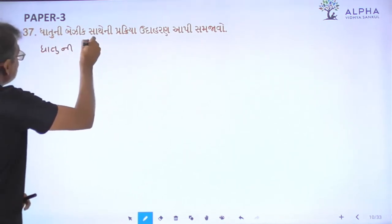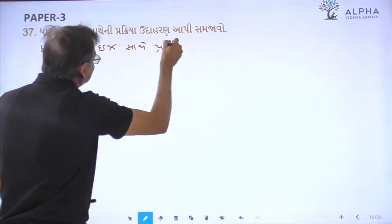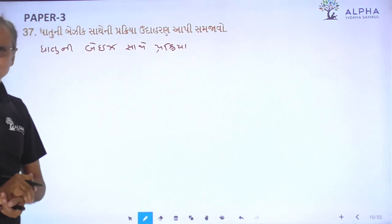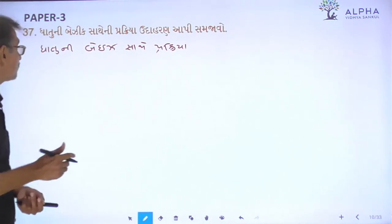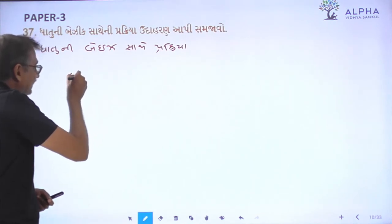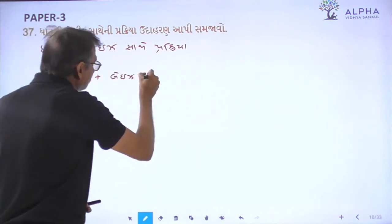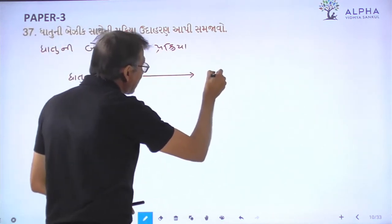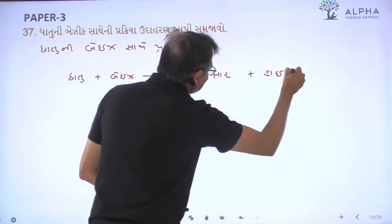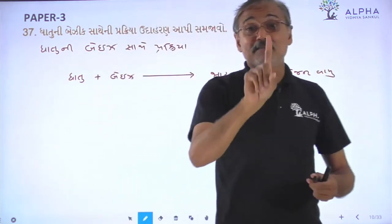Baizh Sathya Prakriya — Basic, Baizh Sathya. So, you have to know about this, that you have to do with the base, and you have to do with the carbon dioxide. So, this is the first point in the sentence.